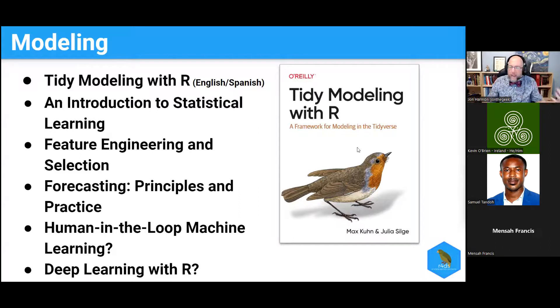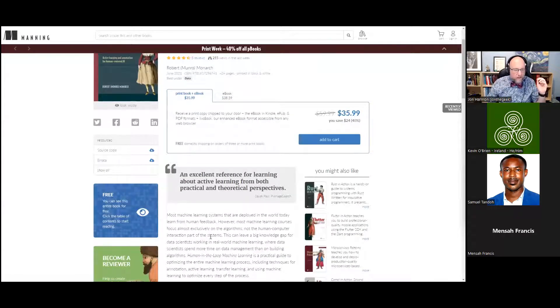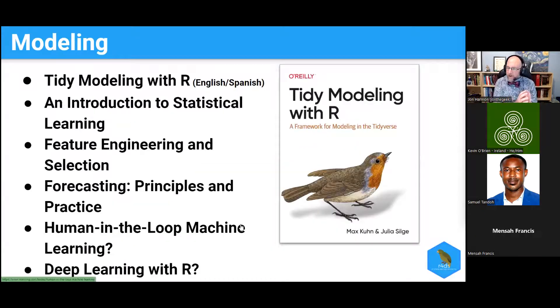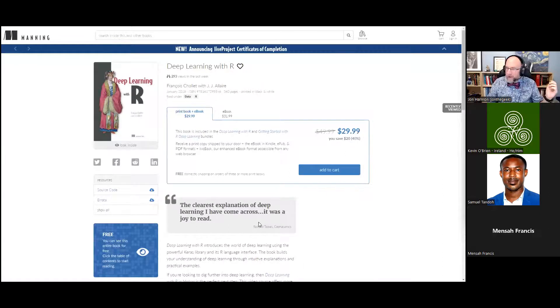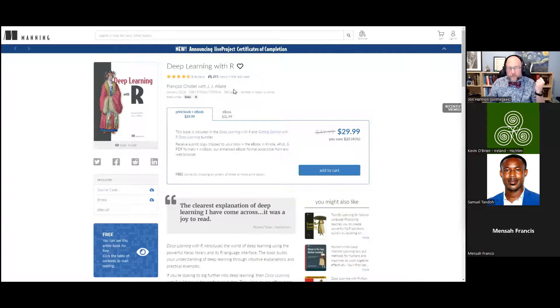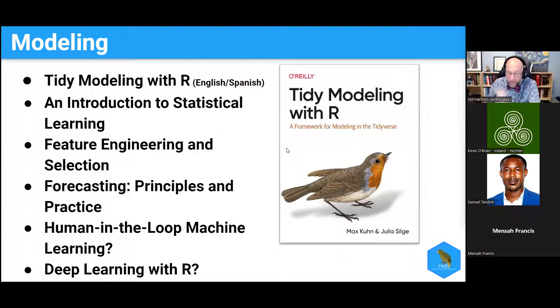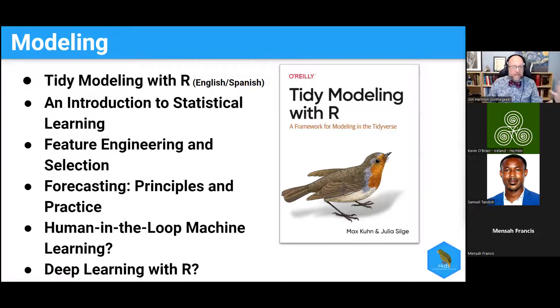We also threw a couple of question marks down for clubs we haven't run yet. Manning Publications has put many of their books free online, so we're probably going to add some of theirs to the curriculum. Human in the Loop Machine Learning is a book I'd like to have a club for. And Deep Learning with R by François Chollet and JJ Allaire — JJ is the founder of RStudio, and François Chollet is one of the originators of the current wave of deep learning — so that's a really great book we'll likely be reading at some point.